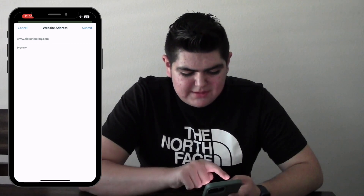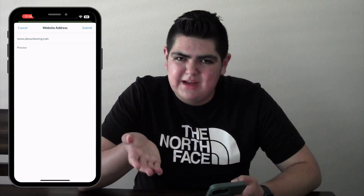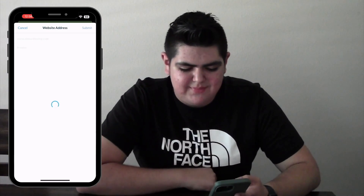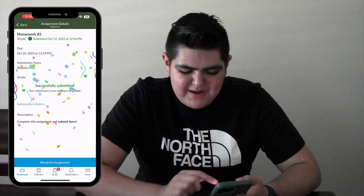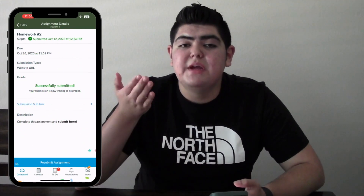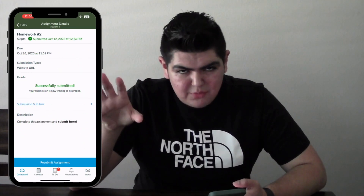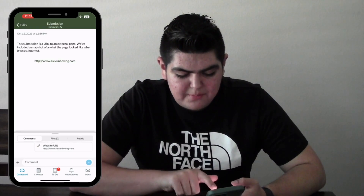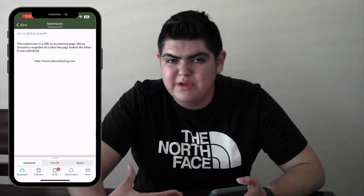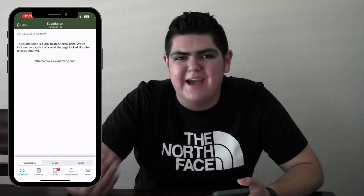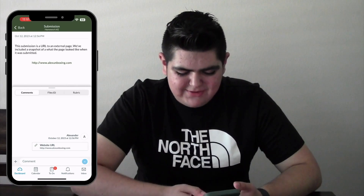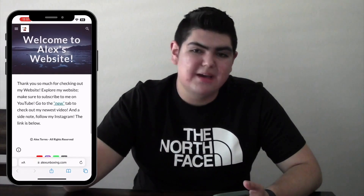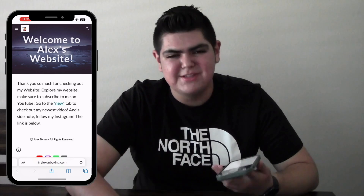As you can see it says Web Address with HTTPS://. It has to be a website — you can't submit a file here. So let's do www.alexunboxing.com. Click Done — it's going to show a quick preview. Once you're done, click Submit. You can see it successfully submitted. You can click on Submission and Rubric — it takes a quick screenshot of the website you submitted. As you can see, it's loading a screenshot of how the website looked.